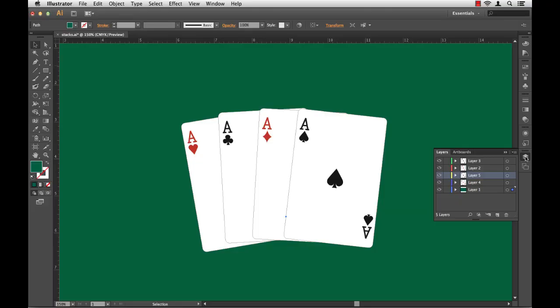Managing layers is key in any workflow. Here I have a series of layers. I've got five layers here that are all kind of jumbled about. I'm not exactly sure what is on each layer.